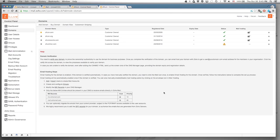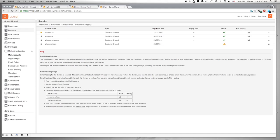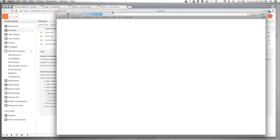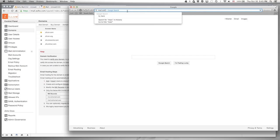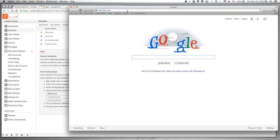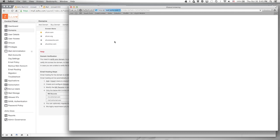Now let's log into the new inbox and show the before state — it currently has nothing in it. We're going to migrate a Gmail inbox into this. Let me show you the before and after.